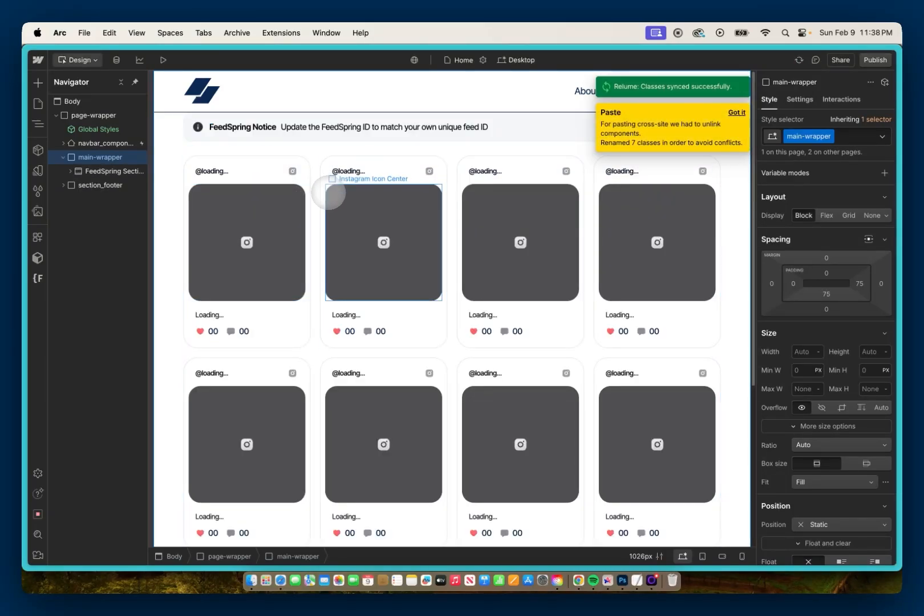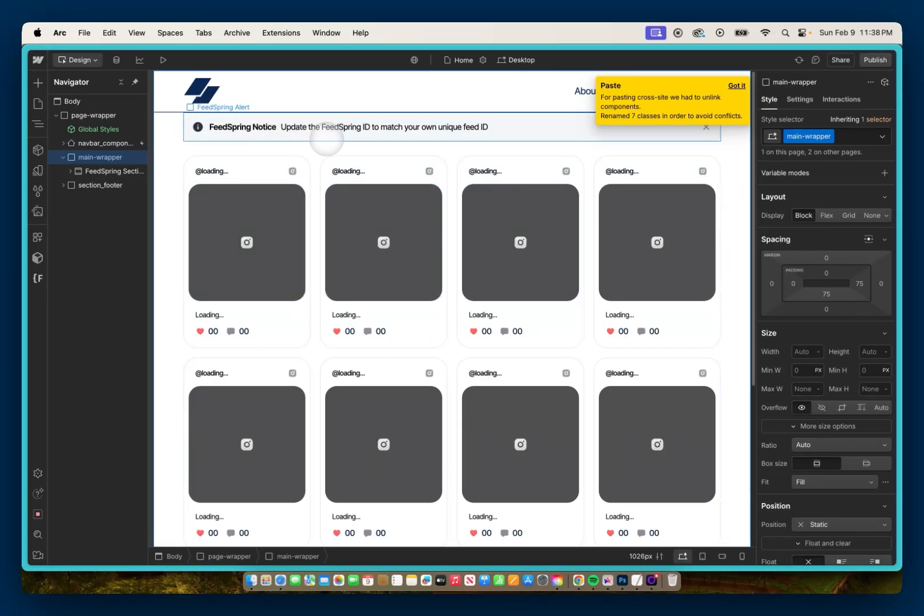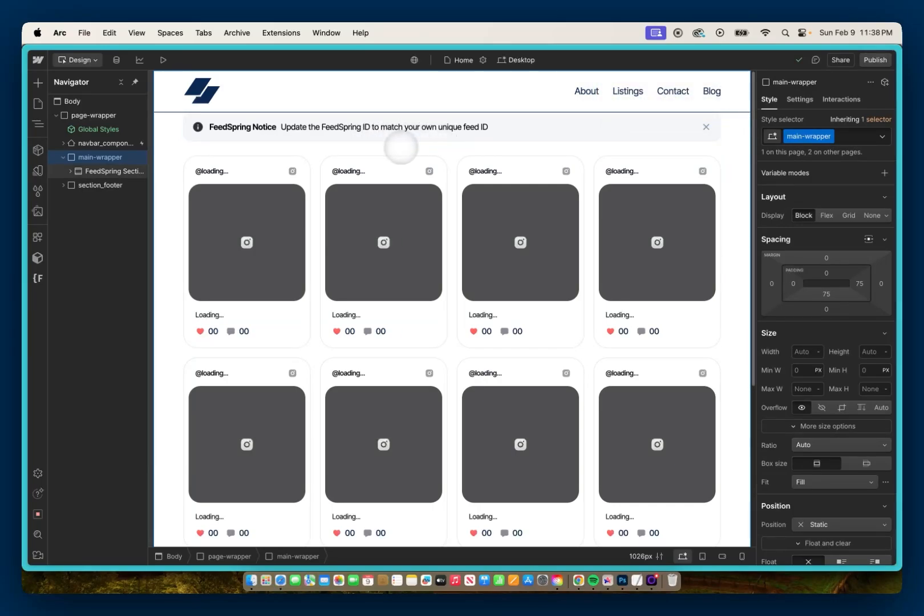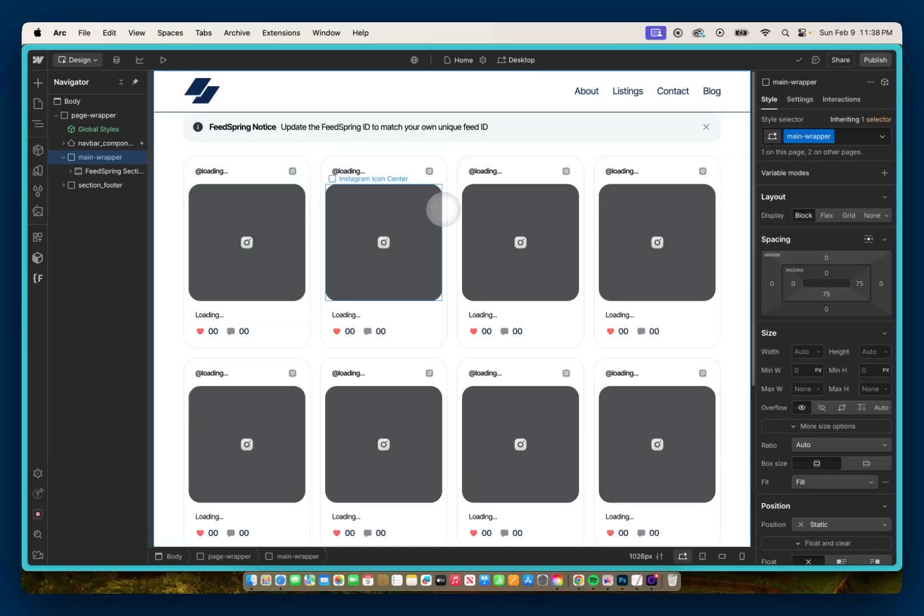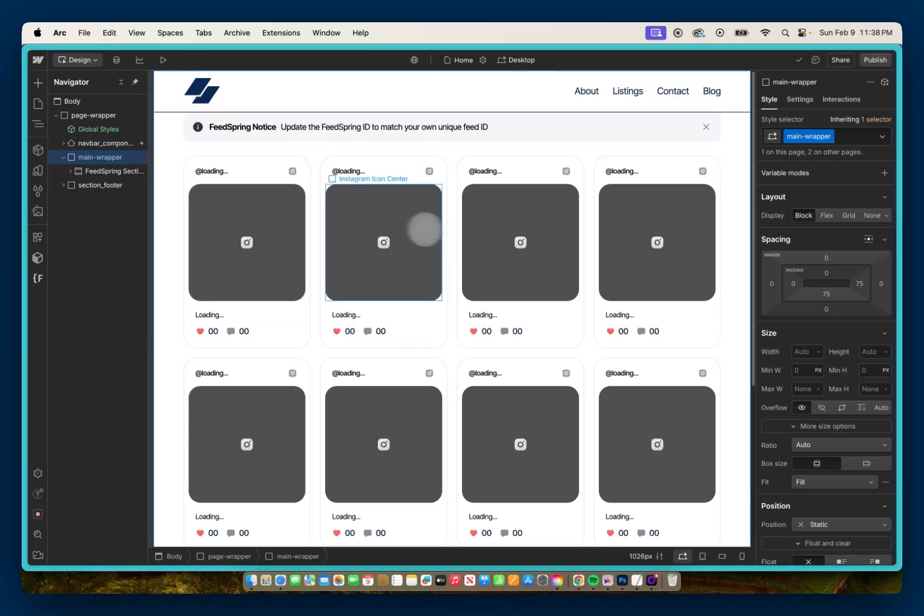And you'll notice we have this new design. But up at the top here it says FeedSpring notice that we need to update the FeedSpring ID to match our unique feed. When you use that component library to paste it in, it has a generic feed ID. So when you publish, you're going to notice an Instagram other than the one you want.